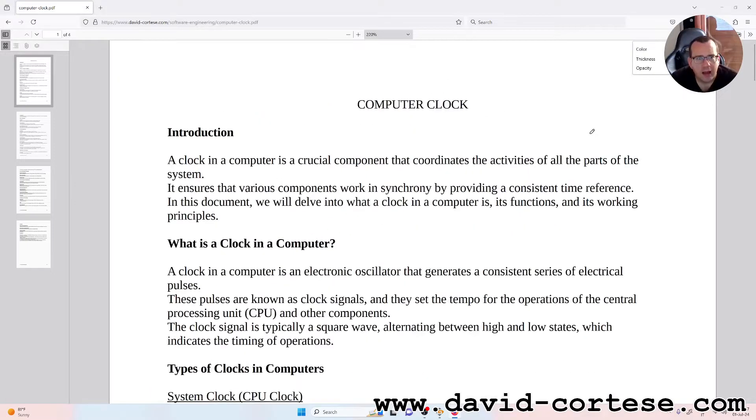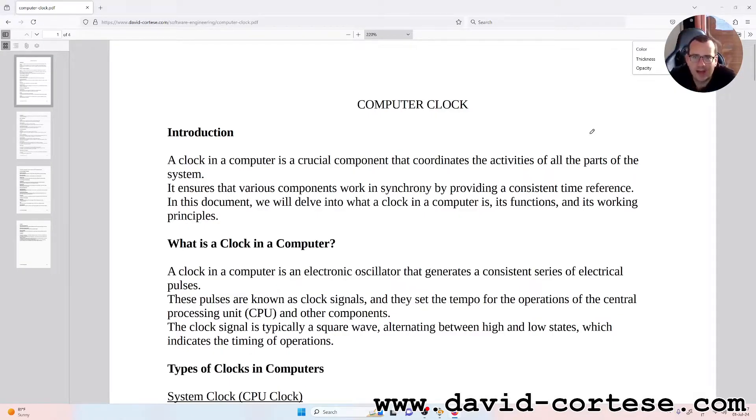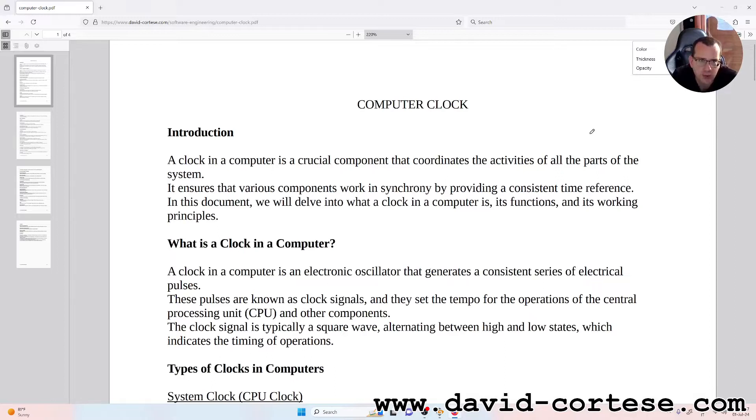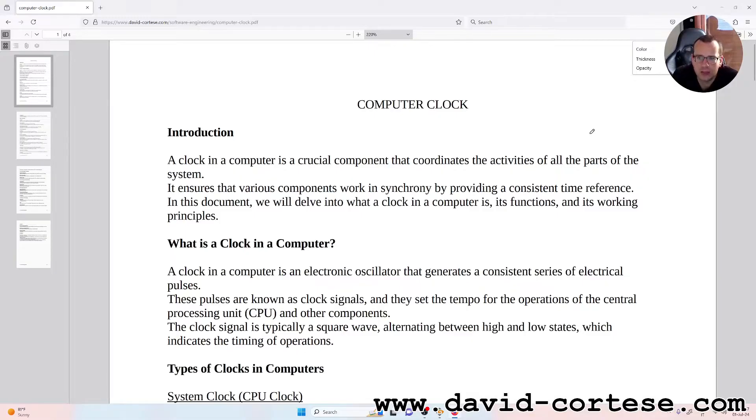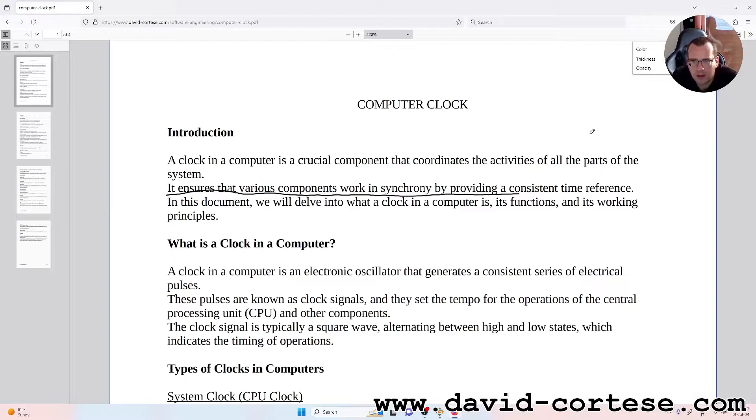A clock in a computer is a crucial component that coordinates the activities of all the parts of the system. It ensures the various components work in synchrony by providing a consistent time reference.